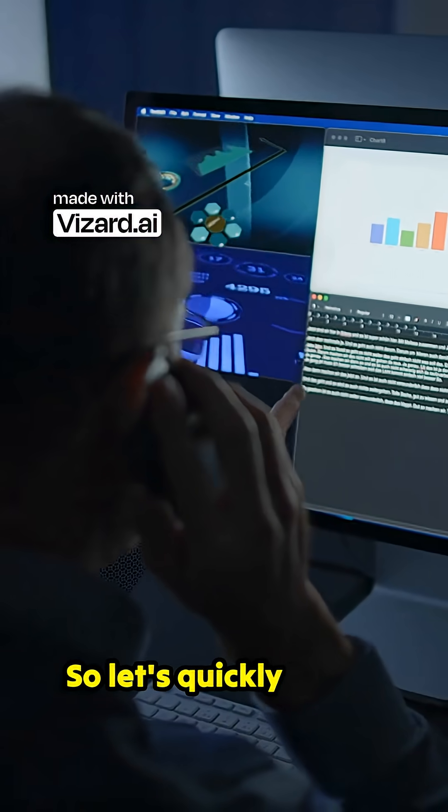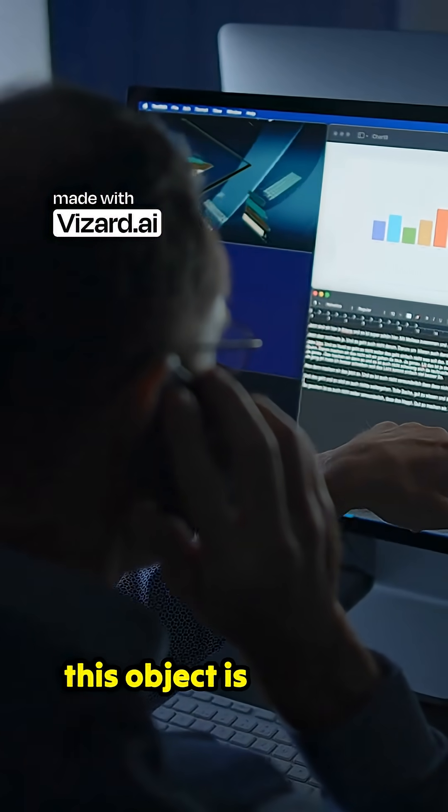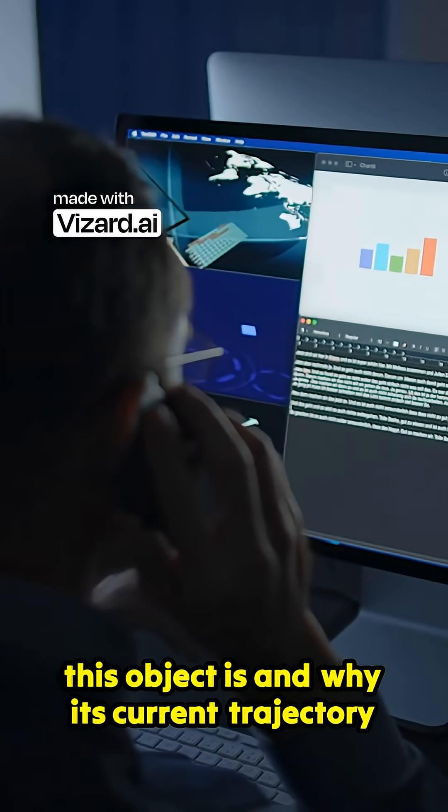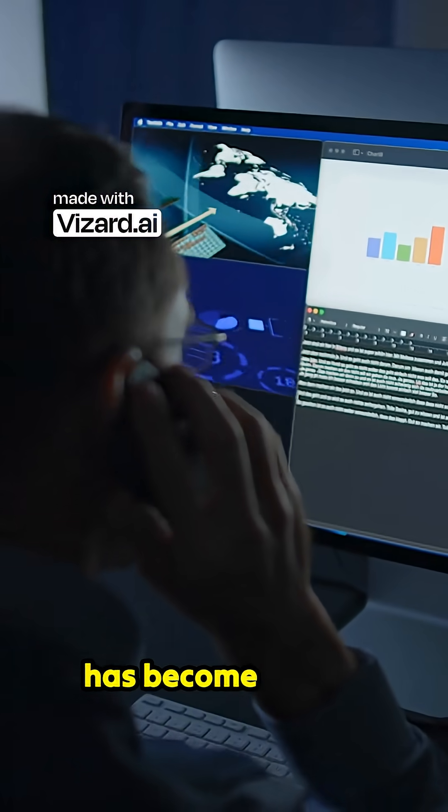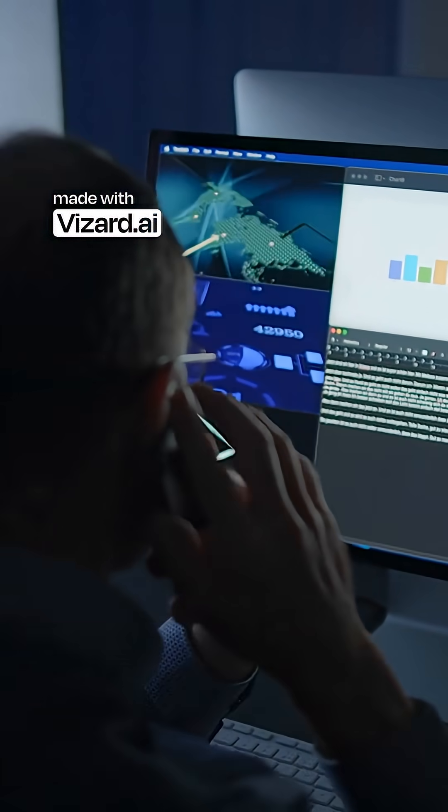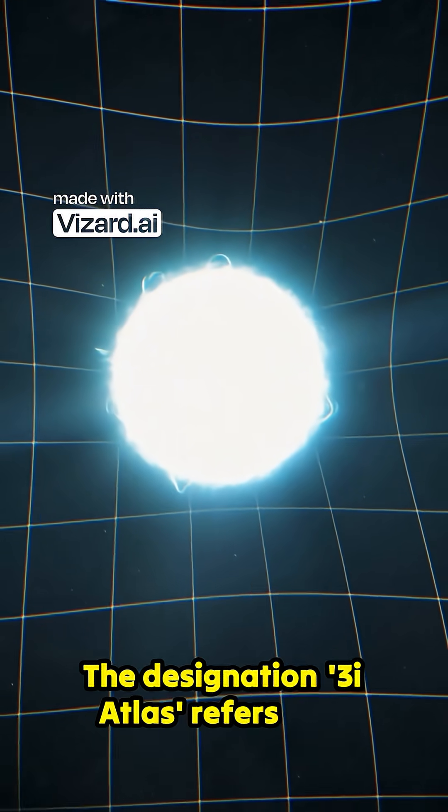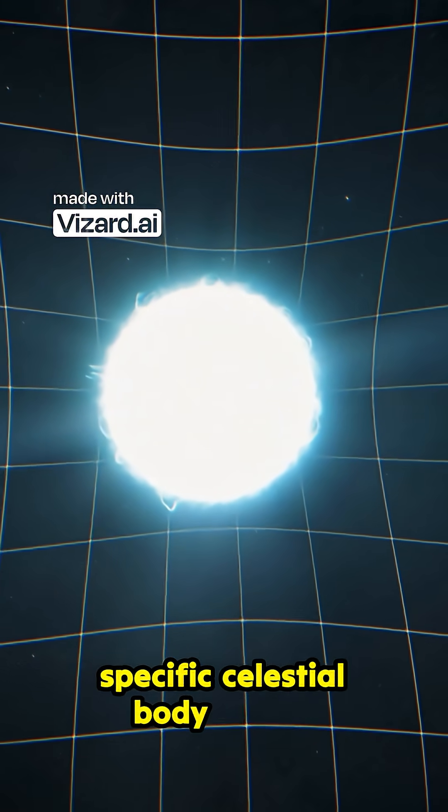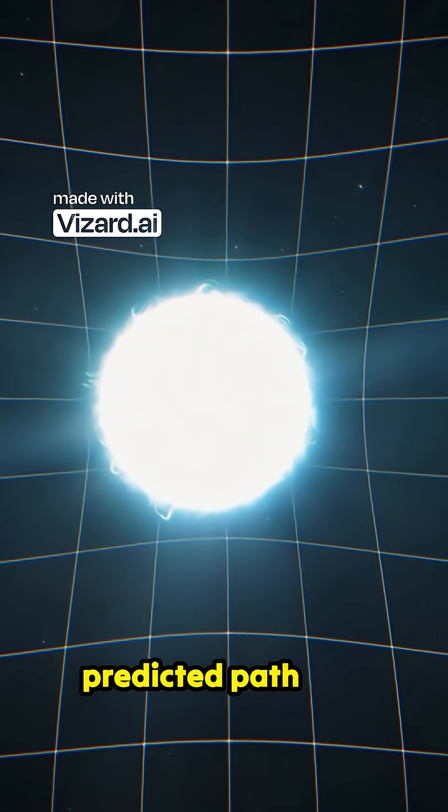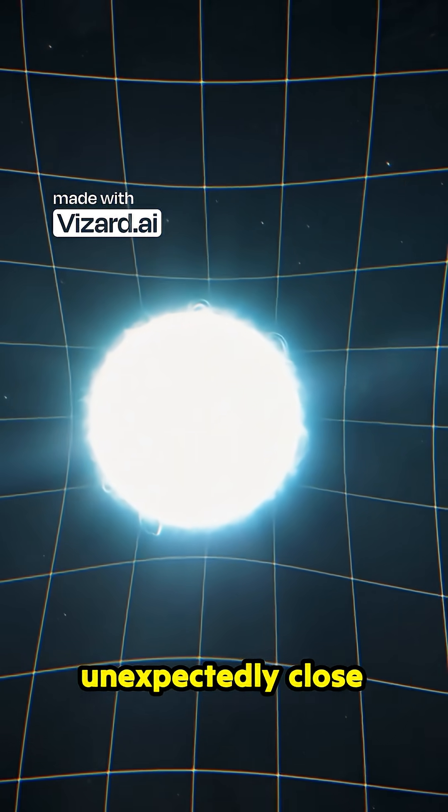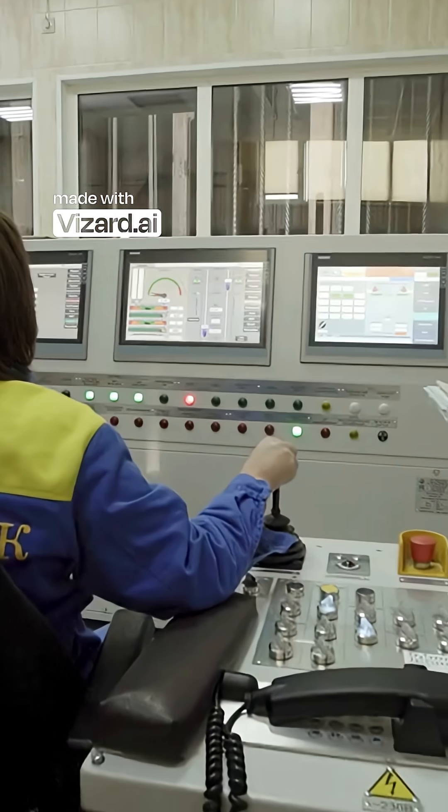So let's quickly break down exactly what this object is and why its current trajectory has become such a compelling topic for experts. The designation Three-Eye Atlas refers to a specific celestial body whose predicted path has brought it into unexpectedly close proximity with Earth's orbital zone.